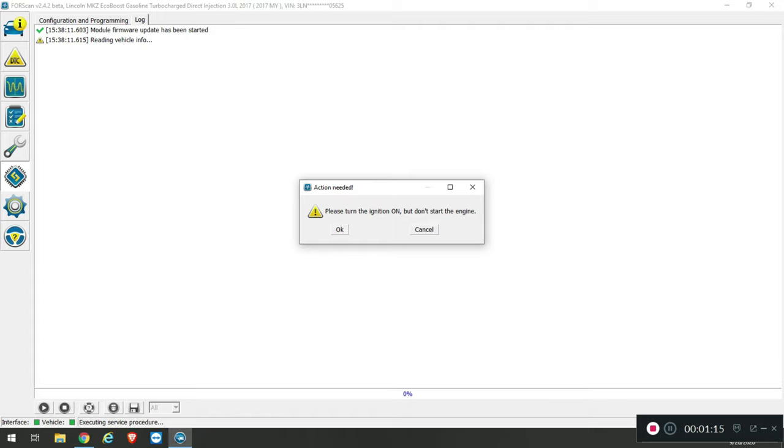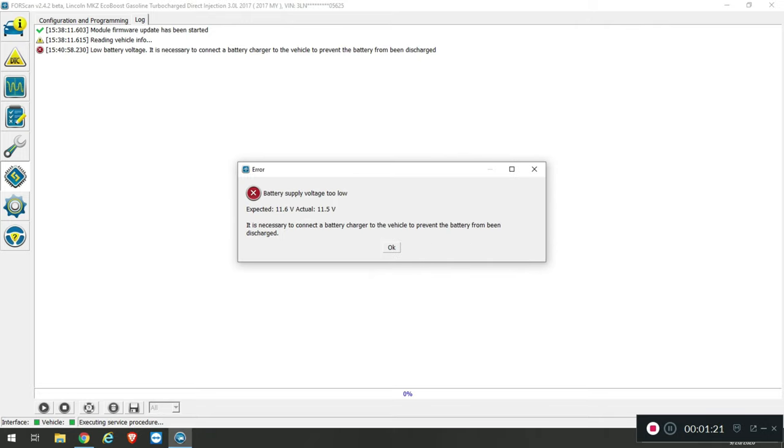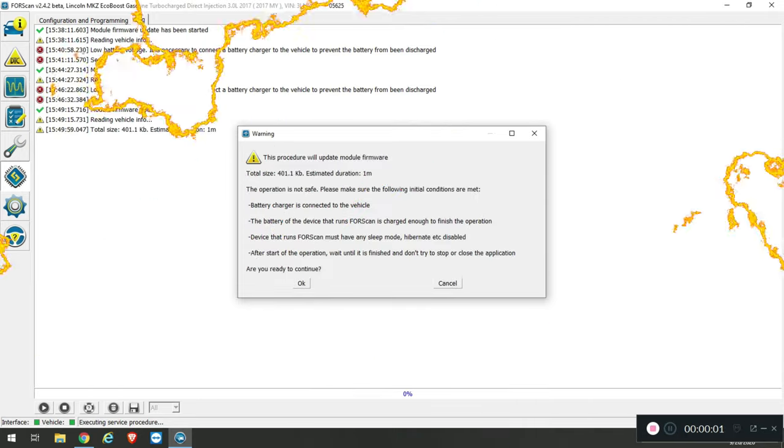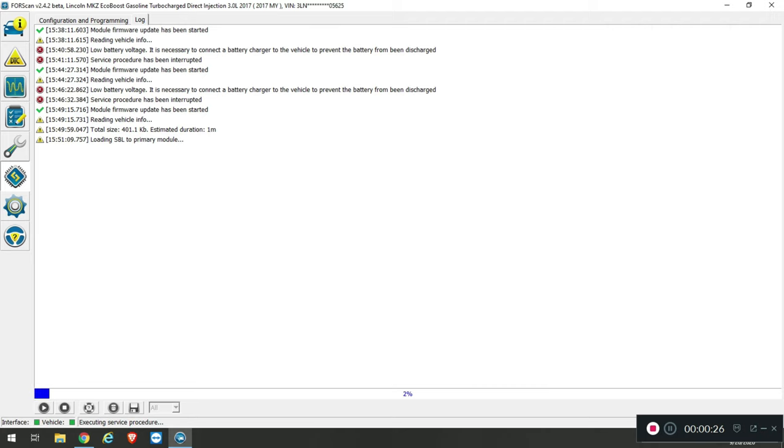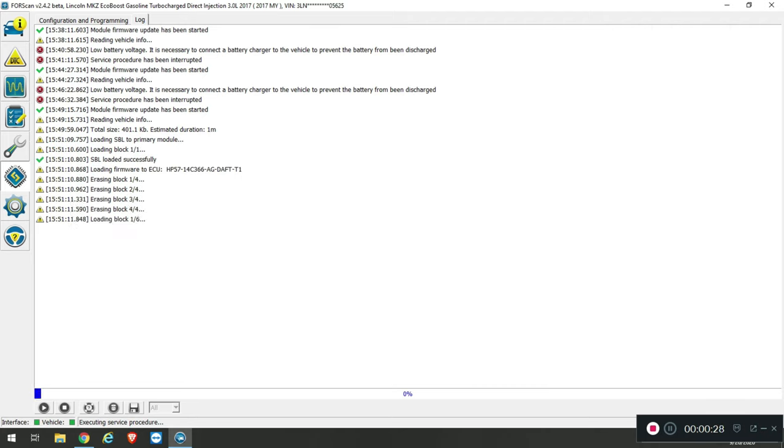Now you need to turn the ignition on but don't start the car. Press okay. In this case it's complaining my battery voltage is too low so I'll be right back. I've fixed the charger, I'm back. At this point it's going to tell you how long the process should take and what it's going to do. Then it gives you a reminder again that your laptop shouldn't be sleeping, that you have a battery charger on there, and don't try to stop the application during the process or you may break the module. Click okay and you'll see that it is flashing the module. This takes approximately a minute.